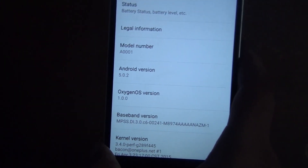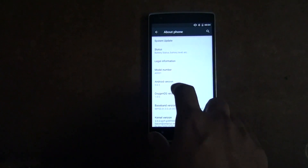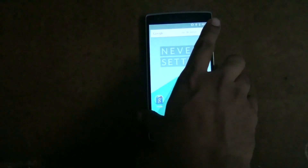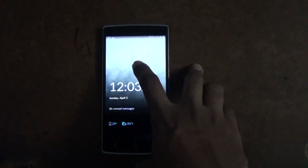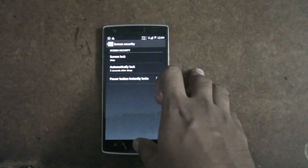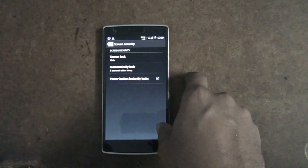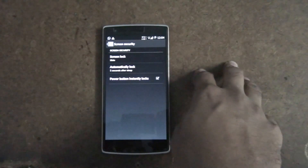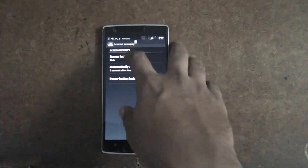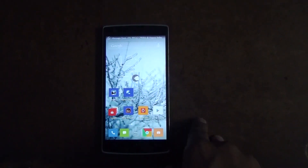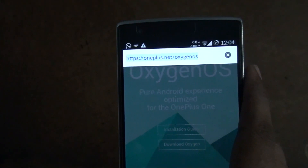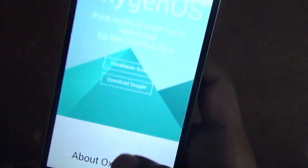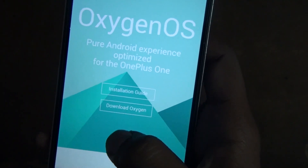The OxygenOS version is 1.0.0. Let us start with the installation process. I'll be using my phone to install OxygenOS — I'm running the stock CM12S and I had installed TWRP on my phone. That's the recovery I'll be using to flash OxygenOS. If you haven't installed TWRP, I'll be posting the link in the description below. First, go to the browser and navigate to oneplus.net/oxygenOS. Once you go there, you'll see options for the installation guide and the download.